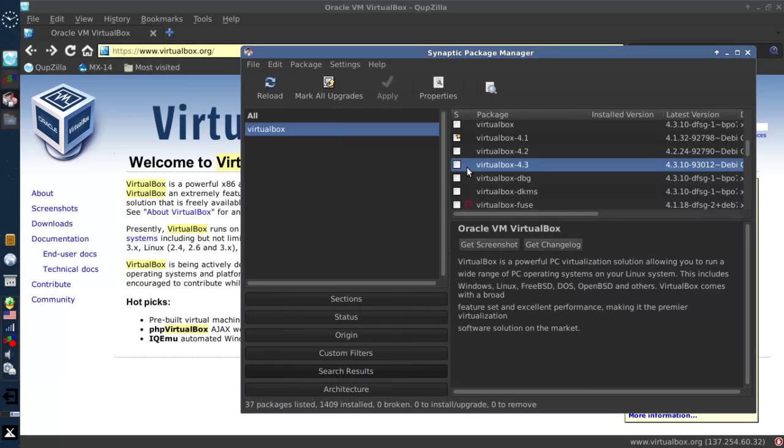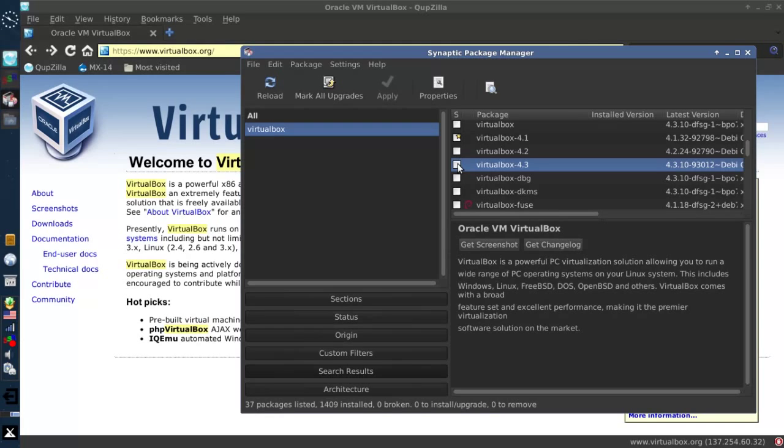The advantage of installing from Synaptic and leaving the repository enabled is that any updates that come down will come down automatically. It's very handy. I am going to install it from the downloaded file though.